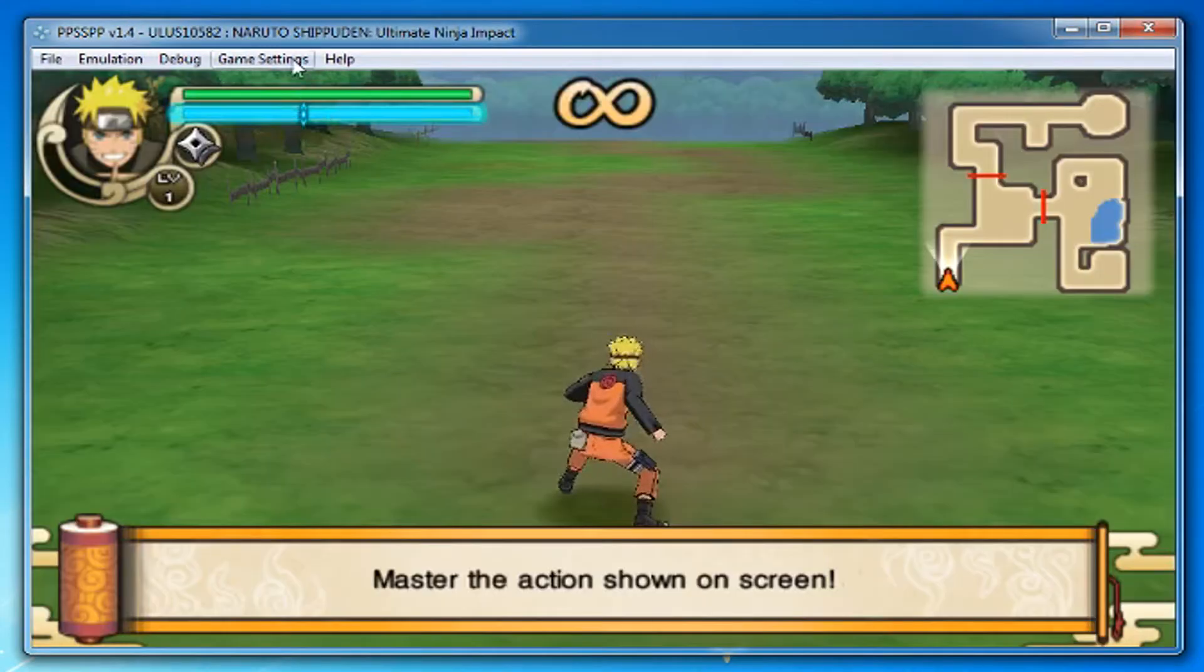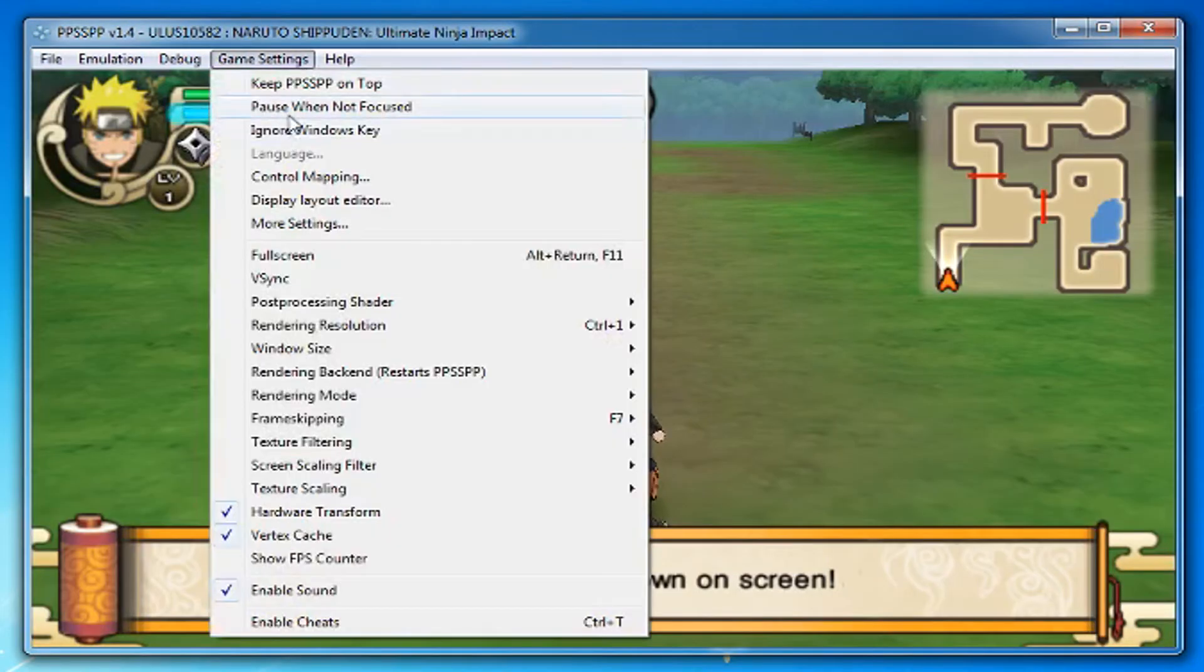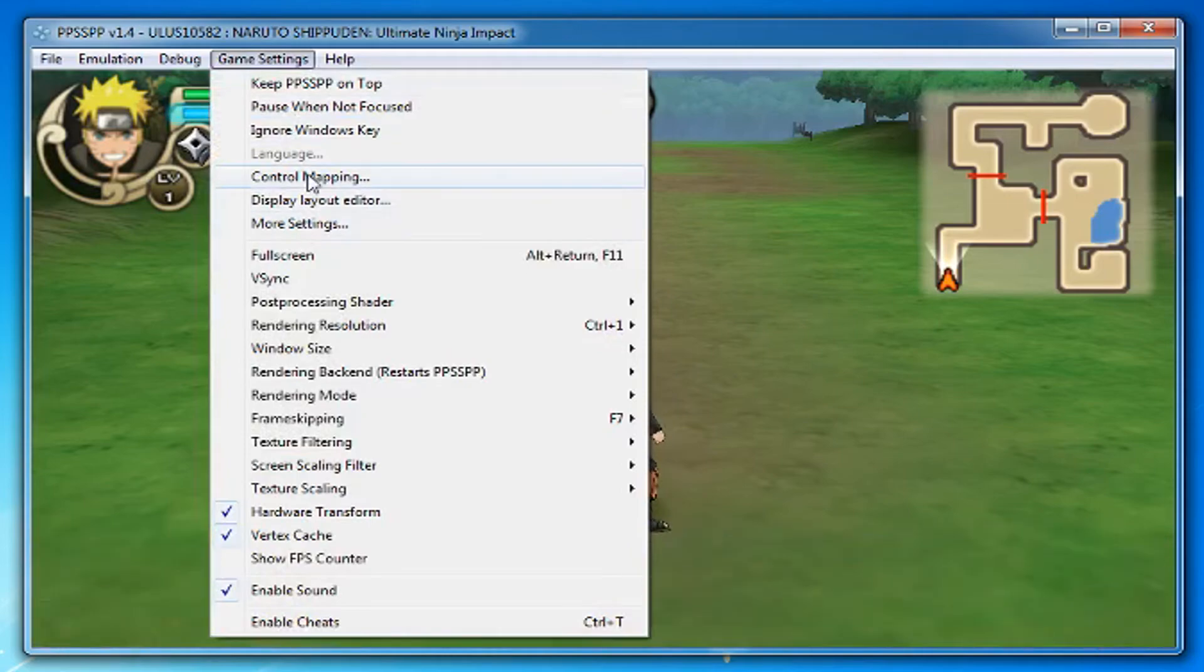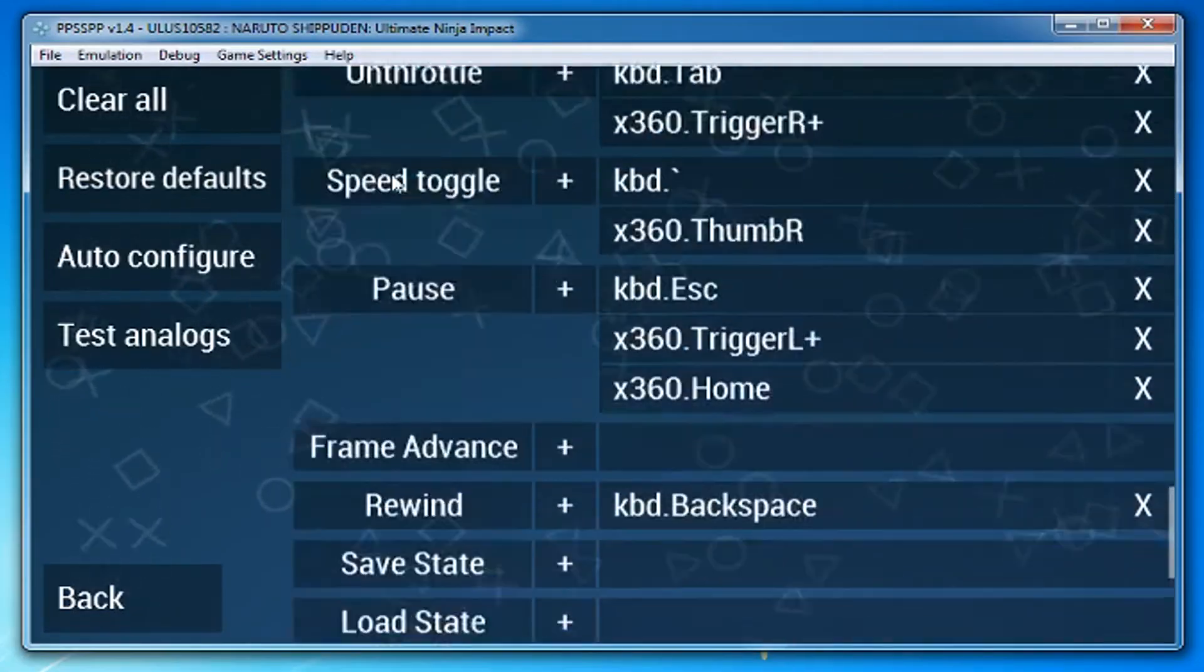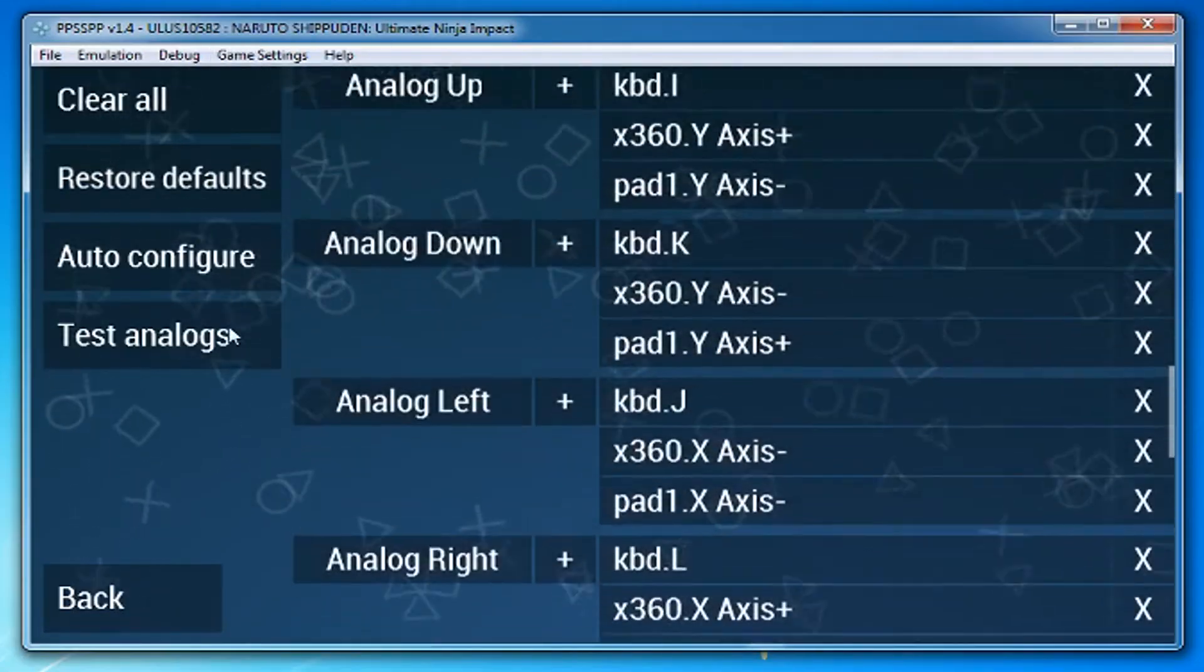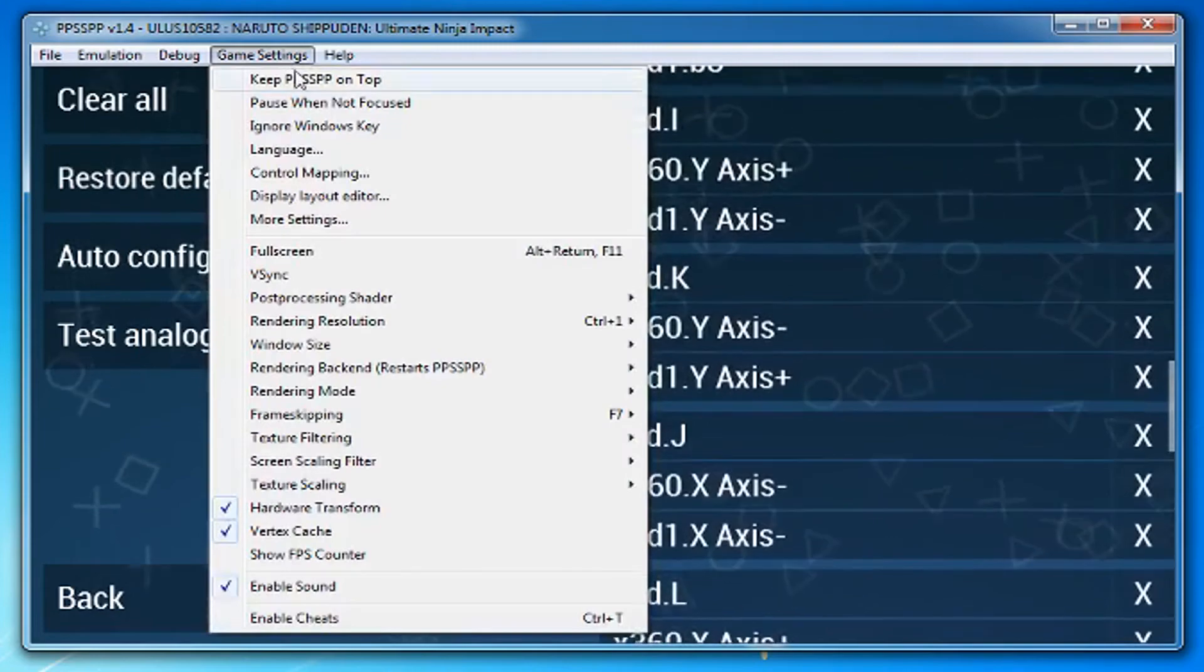Go to Game Settings, then Control Mapping. By default, it should be set up for keyboard and mouse and an Xbox 360 controller.